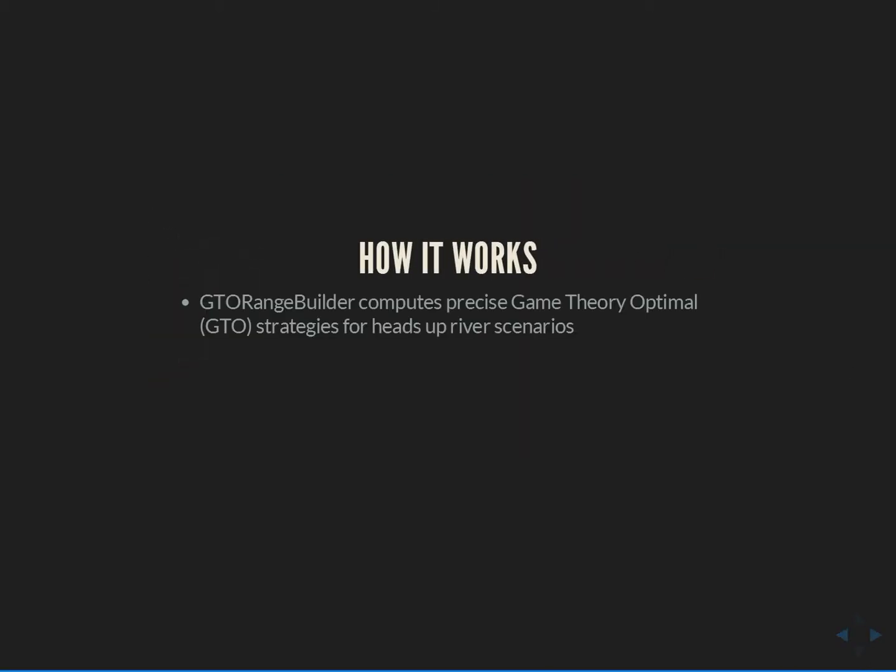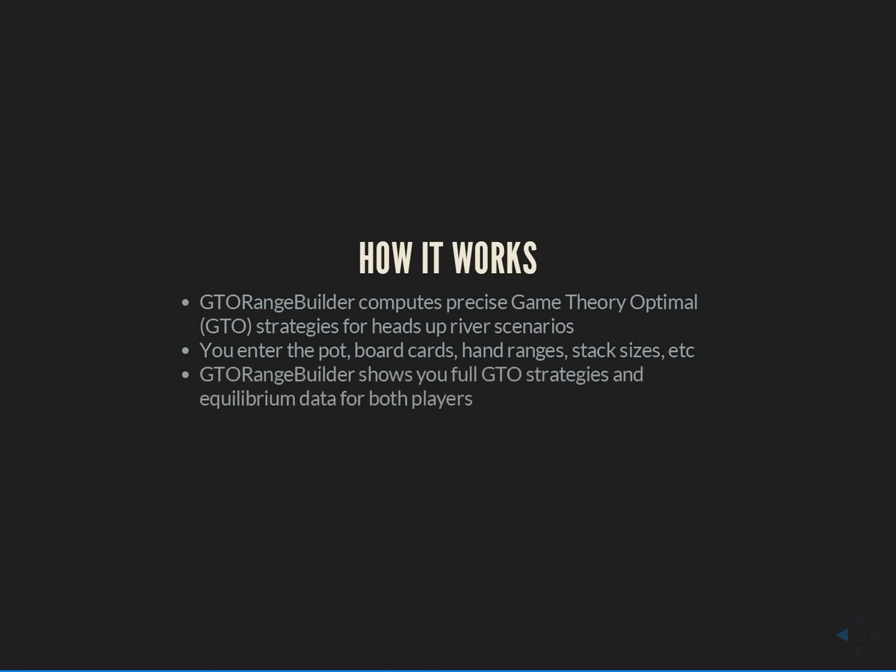The basic idea behind GTO Range Builder is pretty simple. GTO Range Builder computes precise game theory optimal strategies for heads up river scenarios. You enter the pot, board cards, hand ranges, stack sizes, everything that defines a specific river situation, and GTO Range Builder will show you full GTO strategies and equilibrium data for both players, so you can understand what optimal play looks like, use that to apply it to your own game, spot weaknesses in your opponents, and hopefully increase your profit. The best way to see this is just to see the program in action, so I'm going to run through an example scenario with you guys now.